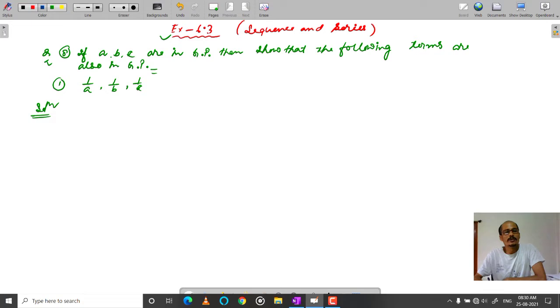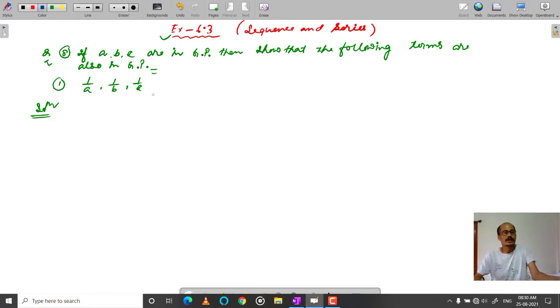Question 1: To show that 1 by A, 1 by B, and 1 by C are also in GP.